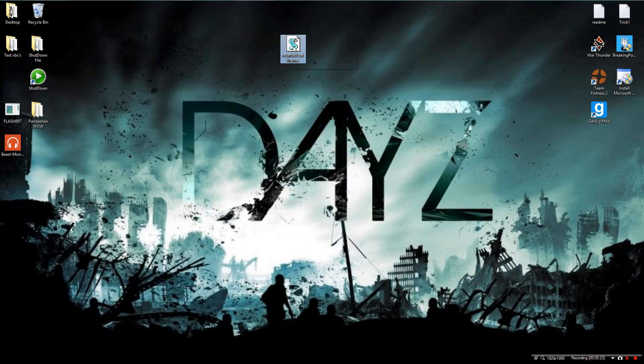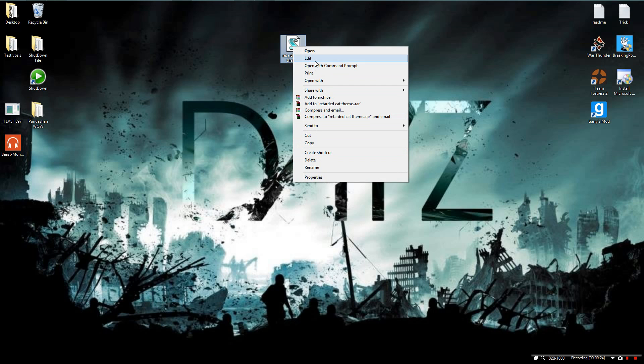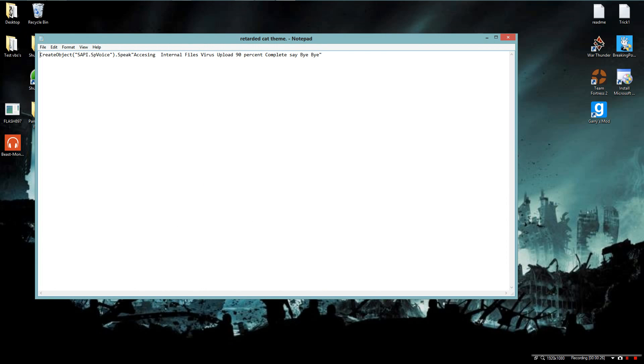That's basically it, it doesn't really do anything. Here's the script, it's create object blah blah blah, SP voice blah blah, speak,